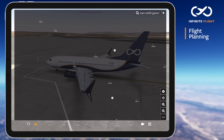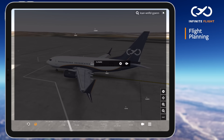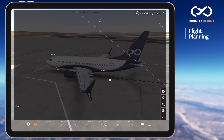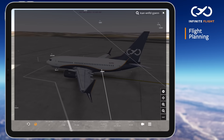Another way to add fixes is to simply pan on the map, select the fix, and tap the plus symbol to add it to your flight plan. Using this method, we've added Padres and Seaward.